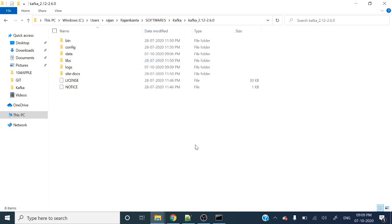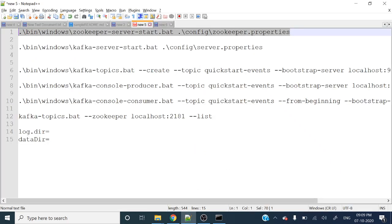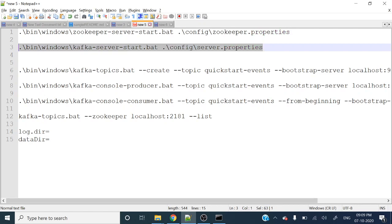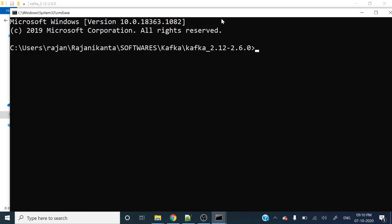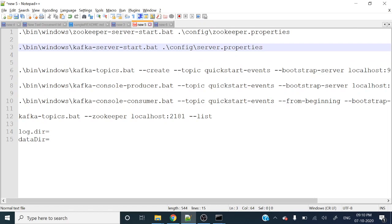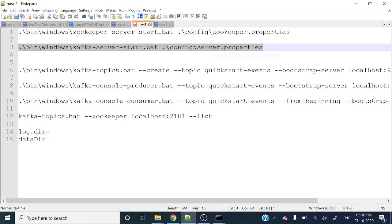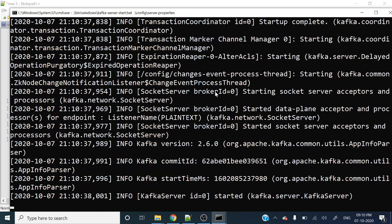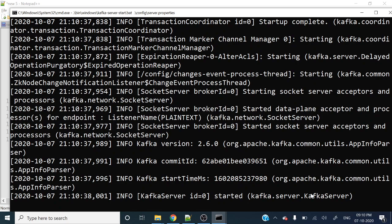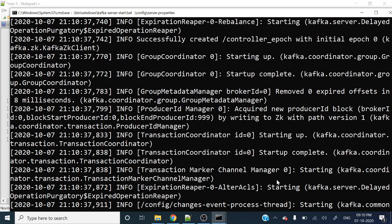Now let's start the Kafka server. We need to run the kafka-server-start.bat file and pass the server.properties config path. Go to the Kafka root folder, open a new command prompt, paste the Kafka server start command, and hit Enter. You can see it says 'Started Kafka server' — it's got started. Both ZooKeeper and Kafka are now running.